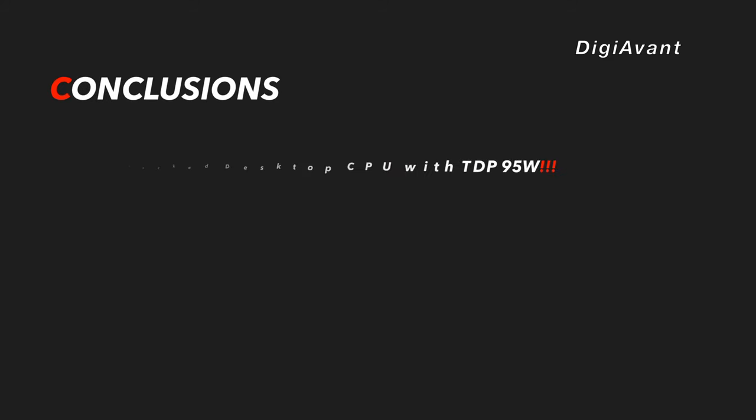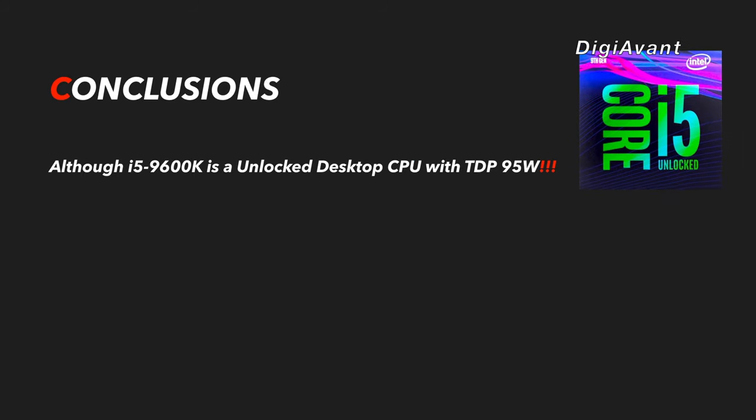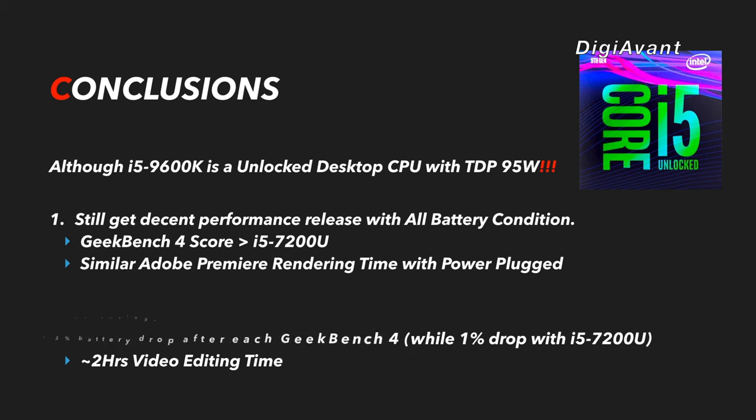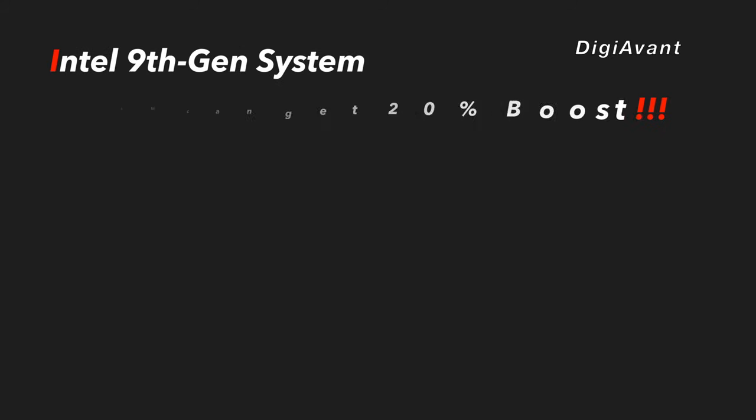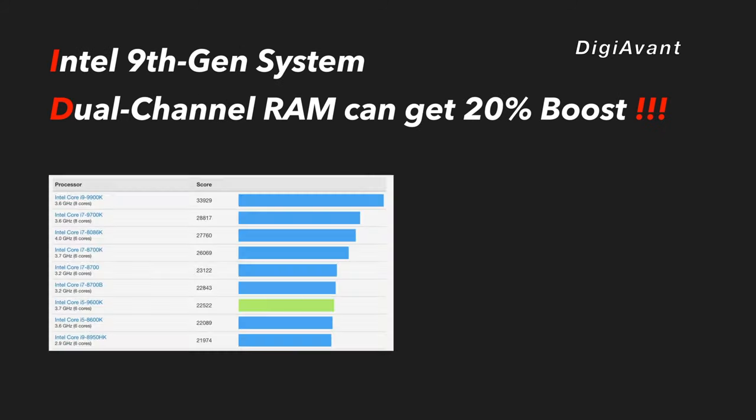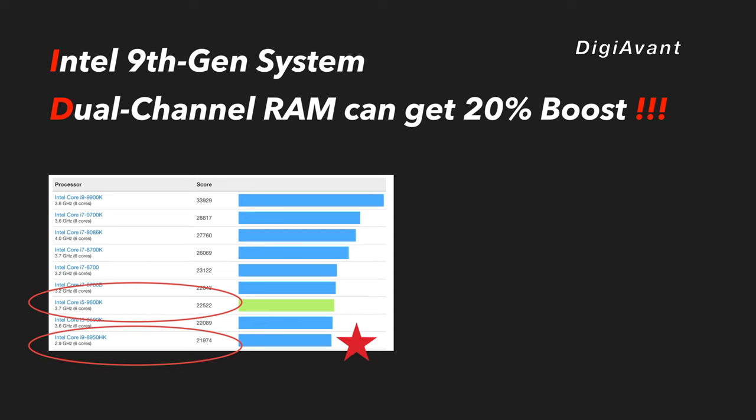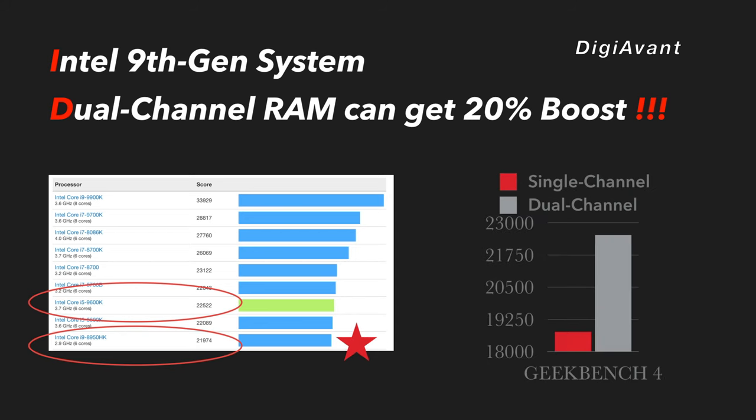Here comes the conclusion. Although the 9th Gen i5 9600K is a desktop CPU, Intel did a very good job on power saving design. We still get pretty good performance release with all battery conditions. That means you still can get some serious job done outside if you are not able to charge your laptop. From our preliminary results, you can almost get 2 hours of working time on Adobe Premiere. A little pity though on today's video, is that all results are getting from a single channel memory system. In such case, the 9th Gen i5 9600K is only catching last gen mobile i7-8750H.